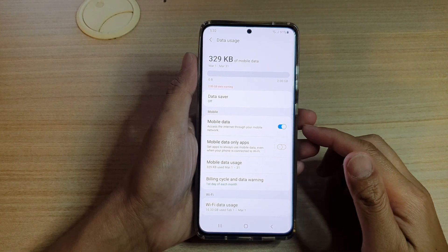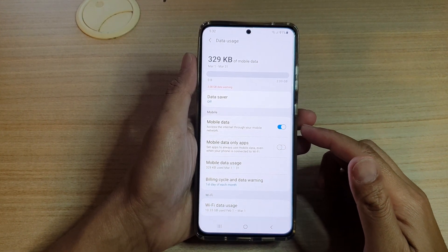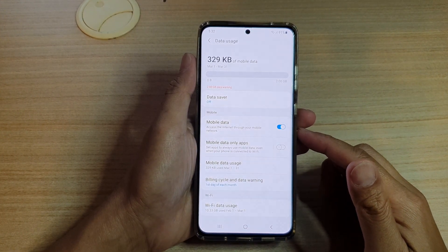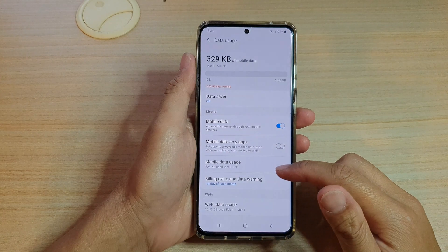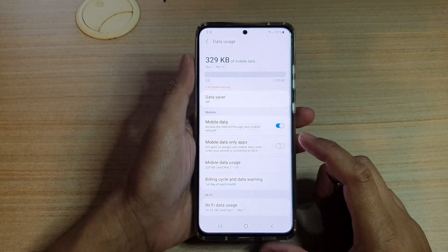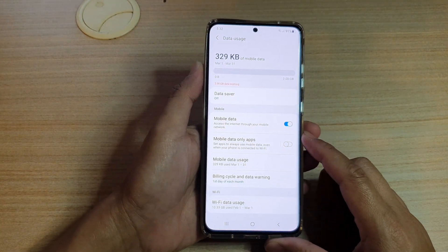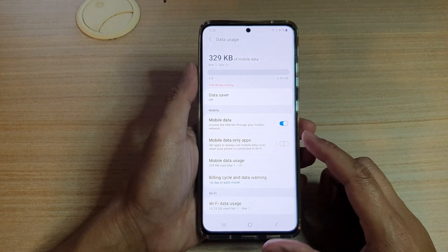Hi, in this video we're going to take a look at how you can set apps to always use mobile data even when you're on Wi-Fi on a Samsung Galaxy S21 series.